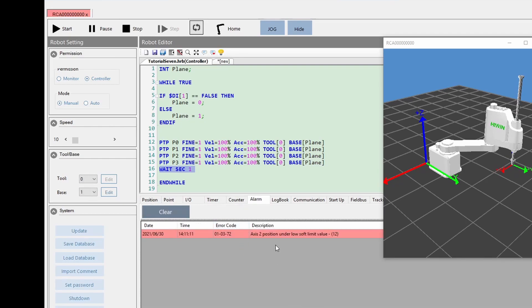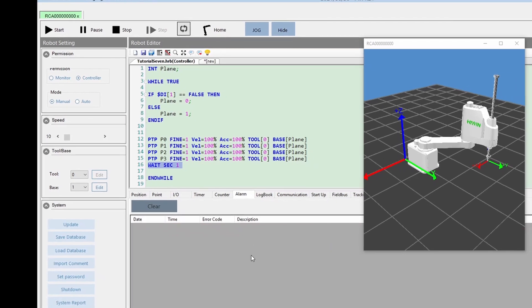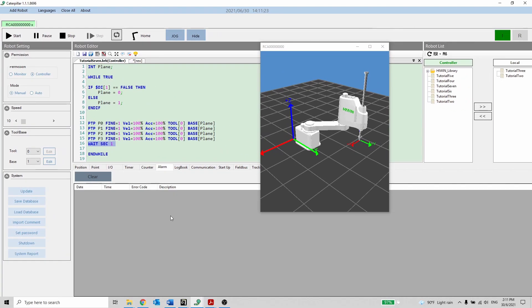You can download the program code in the description below. In the following video, we will discuss interrupt and alarm functions. Thanks for watching.